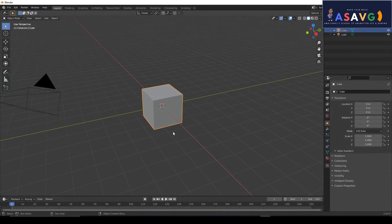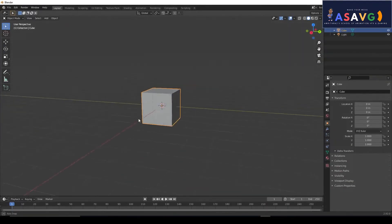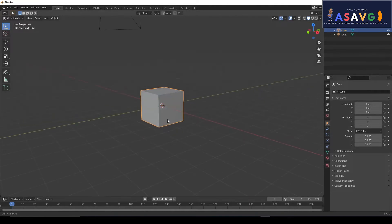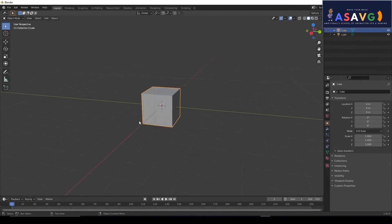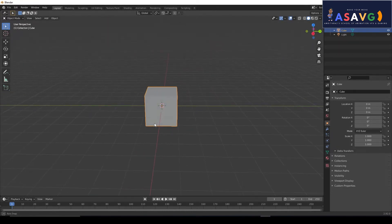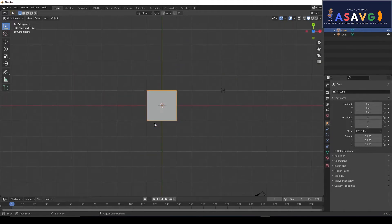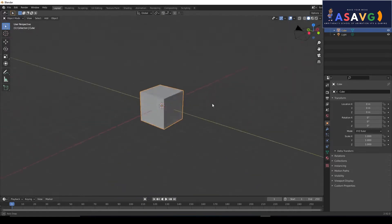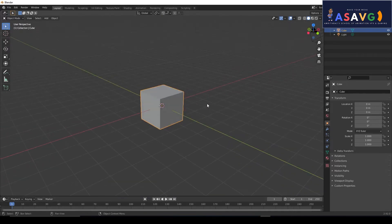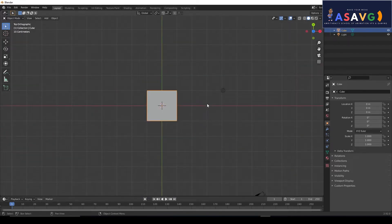We are going to discuss curve modeling in Blender. Then we press Numpad 7 and go to the top view. If we click Alt and hold it, we will go to the top view.